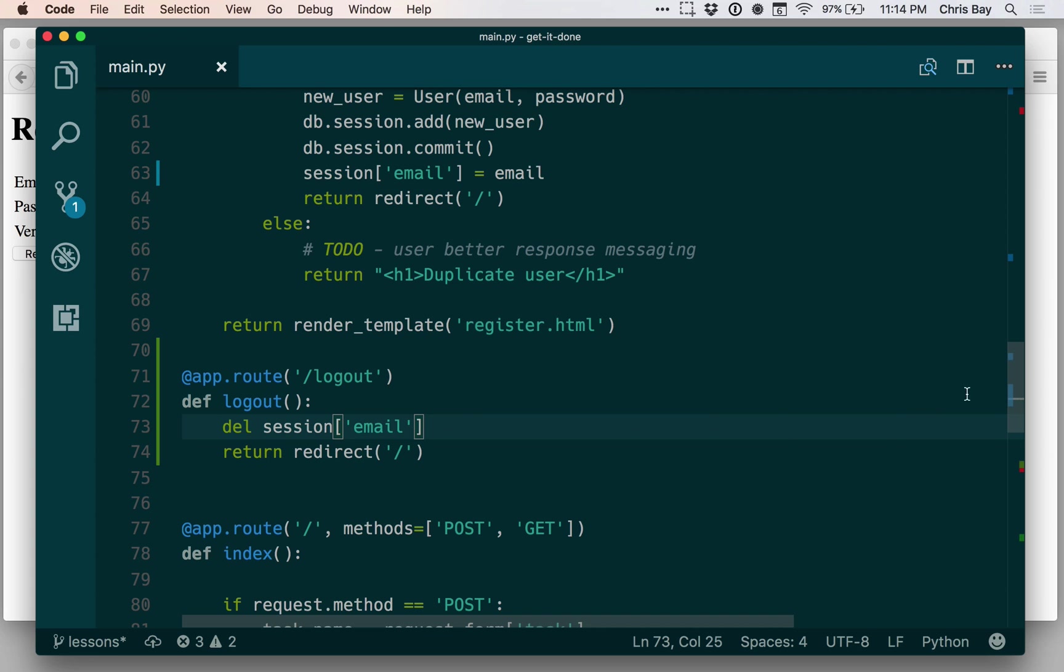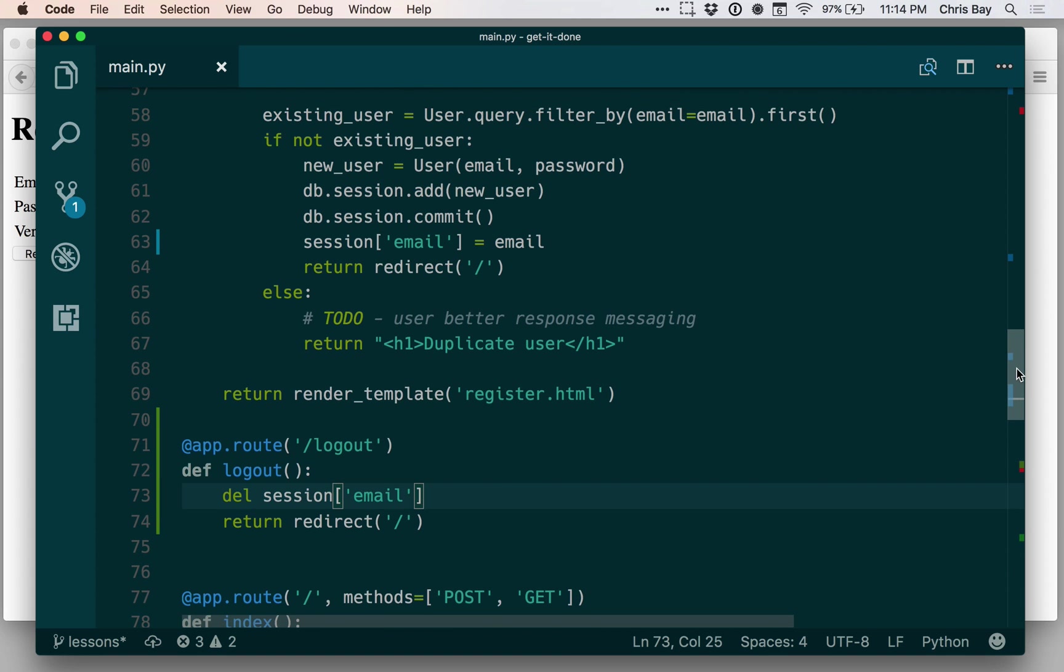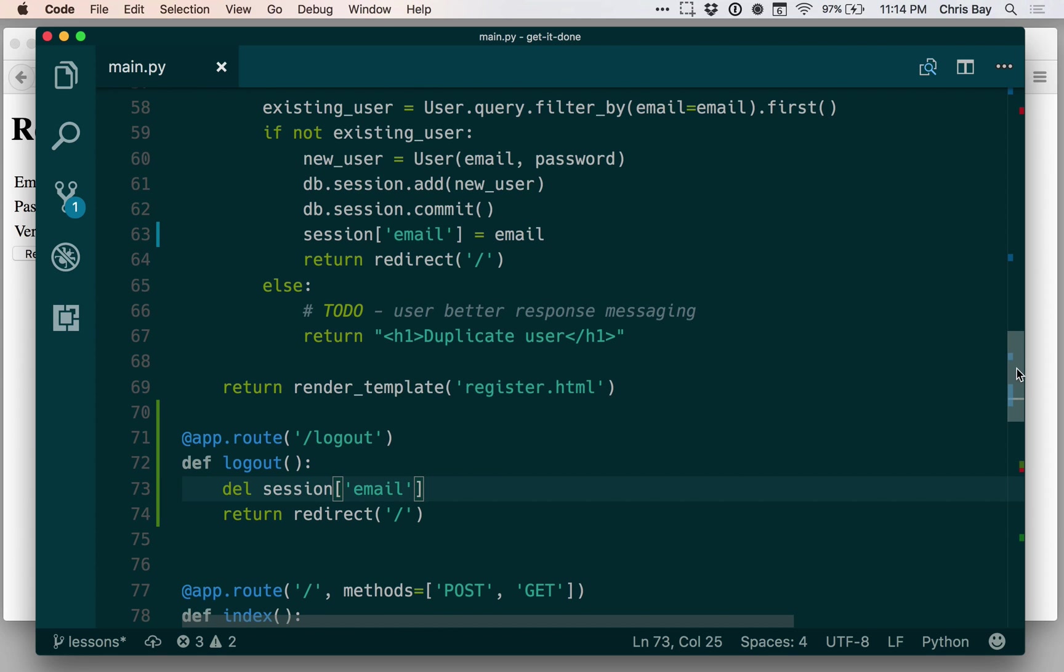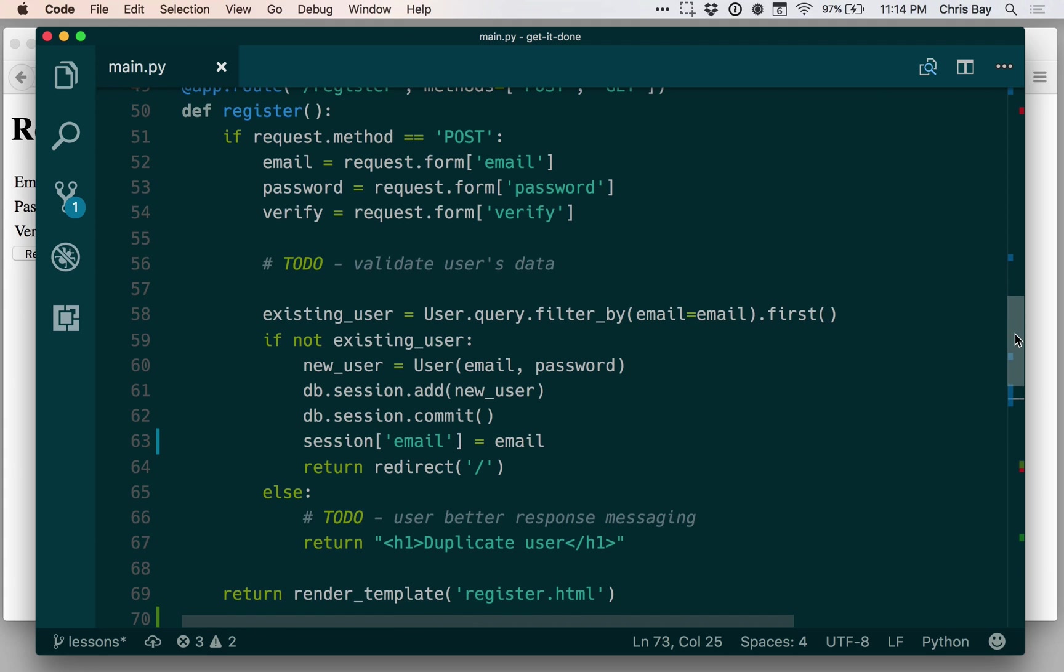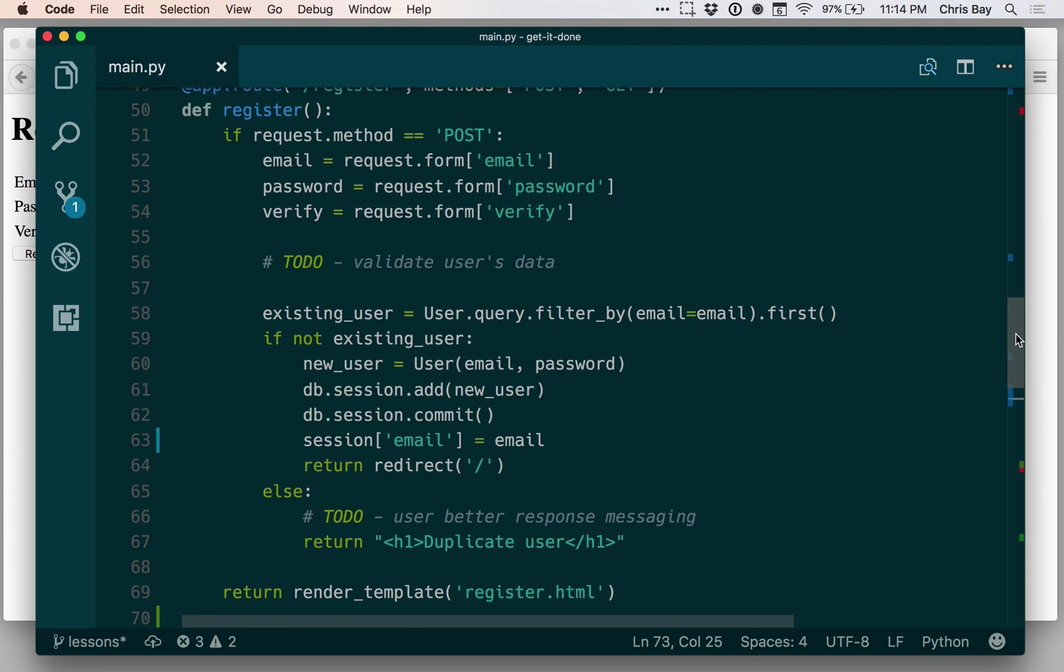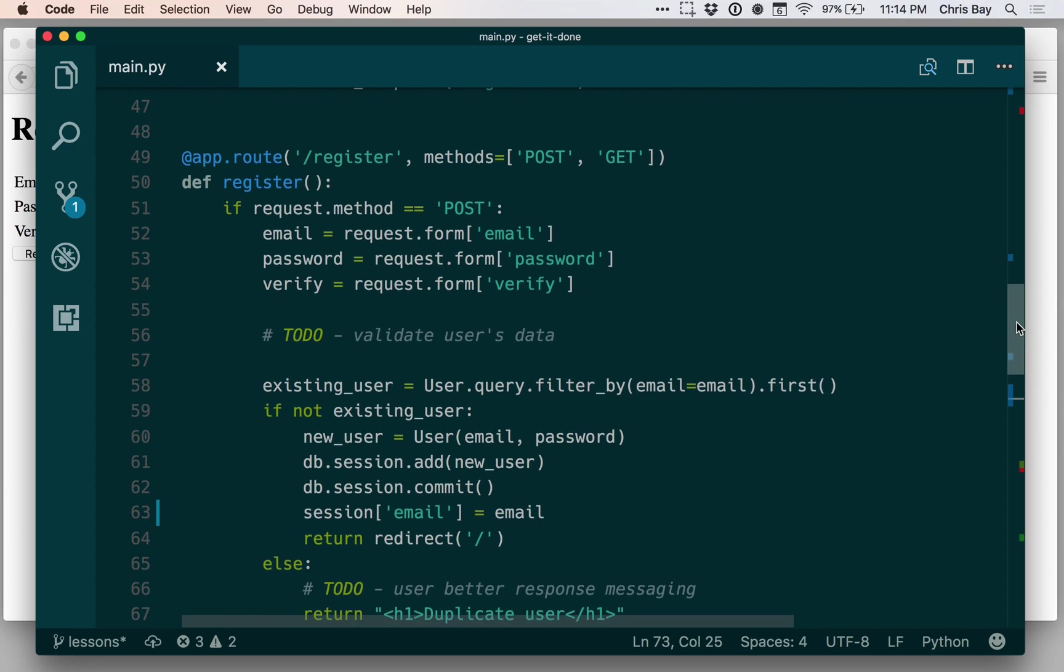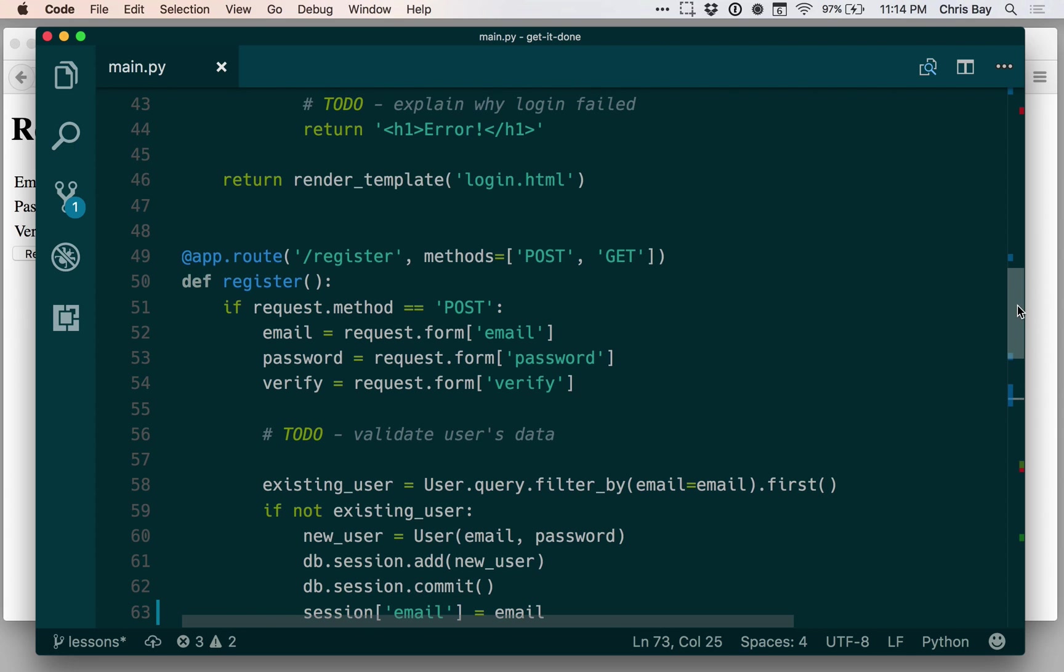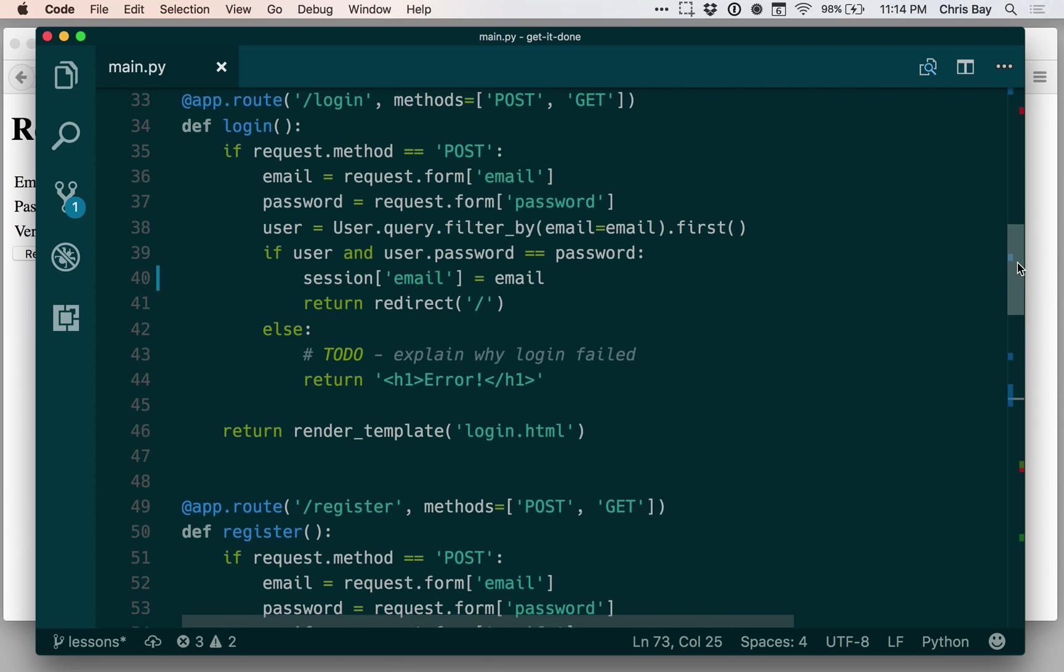When they log in, we'll put their email in the session. When they log out, we'll take their email out of the session. And then the next step is to, on a request-by-request basis, check for that email to say, have they logged in? Is their email in the session? If not, let's go make them log in. So that's the next step.